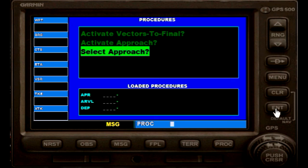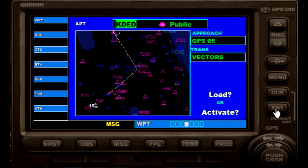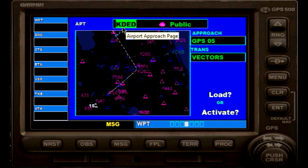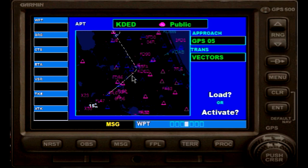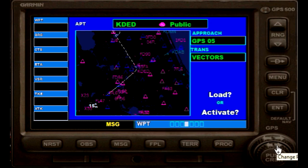Now we want to confirm that, so we press enter. The next page that shows up is the airport page, with KDLD flashing right here, which is the DeLand airport. As you can see down here, you have different pages on these settings.